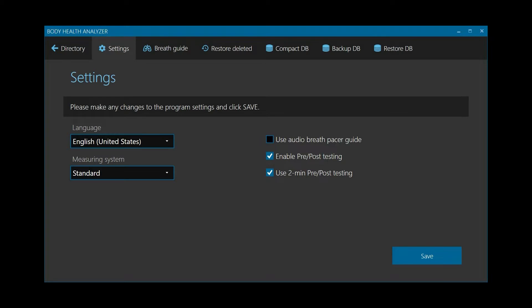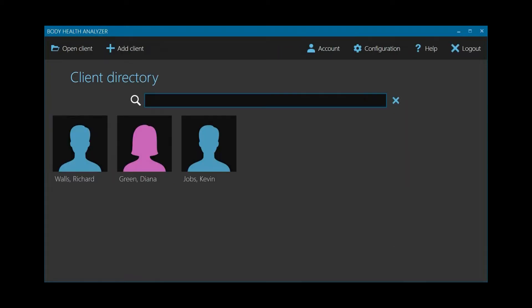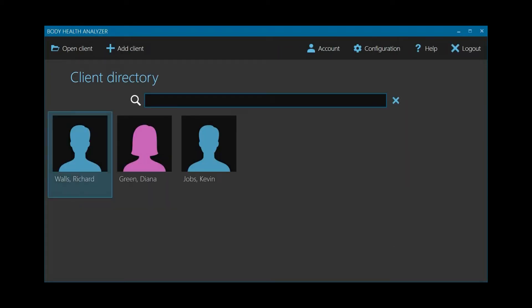Click Save. Now open the client's record by double-clicking on the client's card. Now we see the dashboard screen showing the most recent test results. Next, have the client seated comfortably and remain sitting for a couple of minutes to stabilize the heart rhythm. Instruct the client to limit body movements and not to talk during the test.